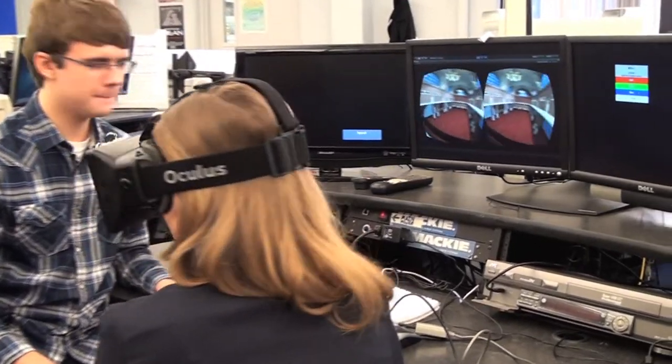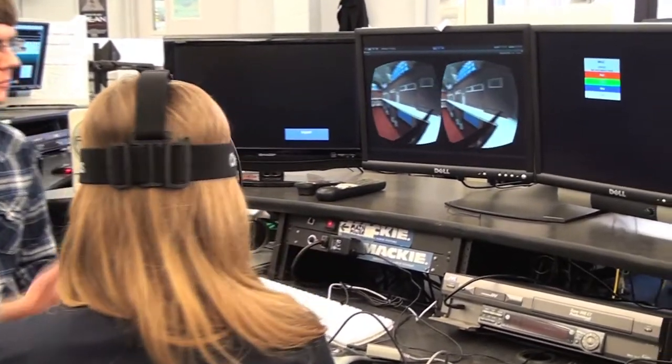It essentially immerses you in a brand new world. A number of students came — they had seen it at a conference and were so excited and interested in working with it — so I went to our principal and said, do you think there's a chance we could get some so students could do some development with them?